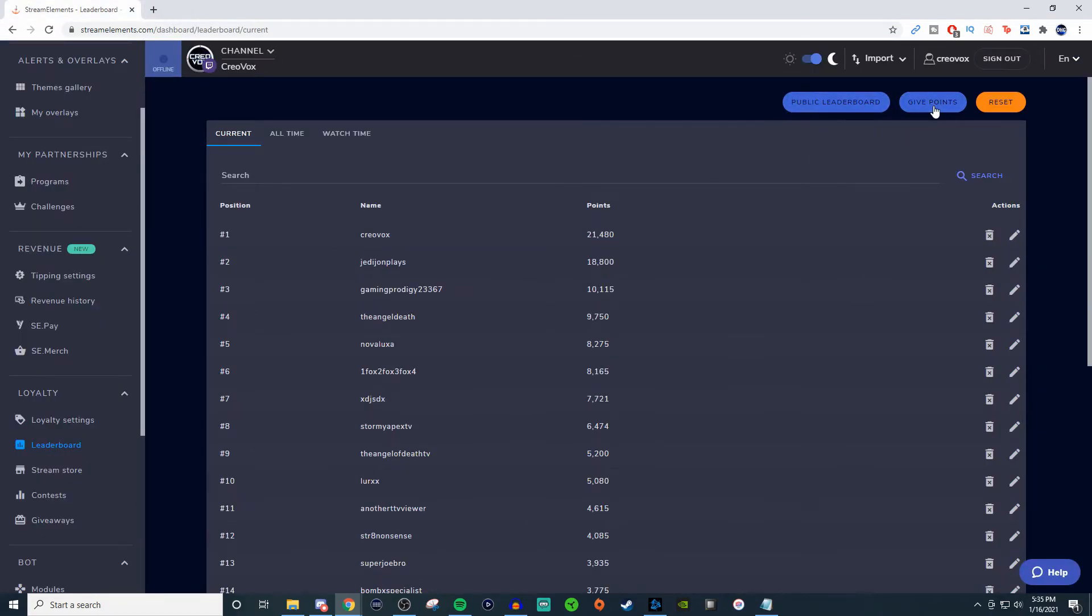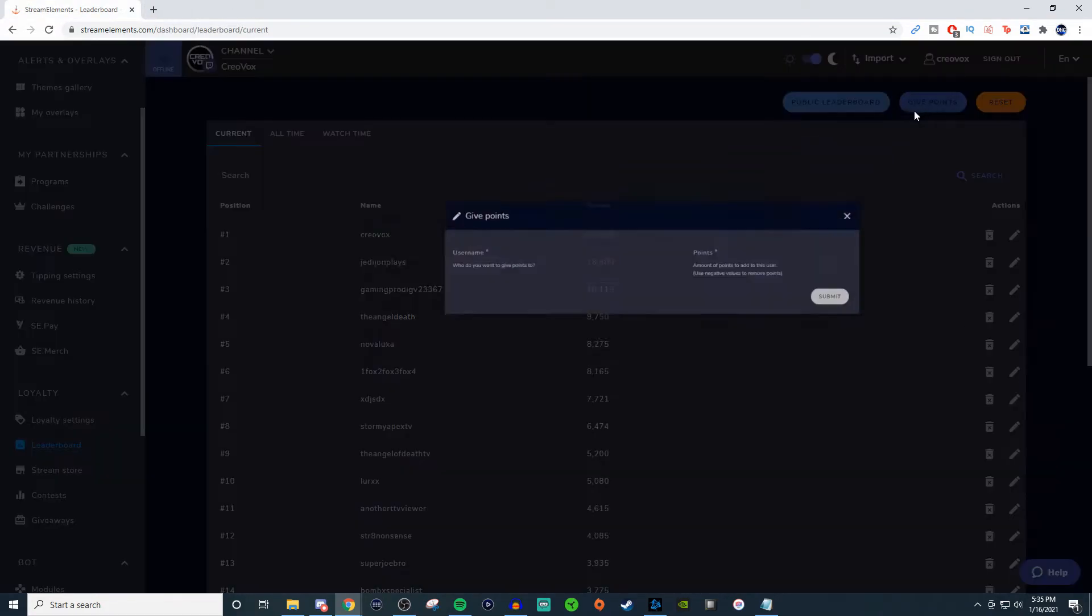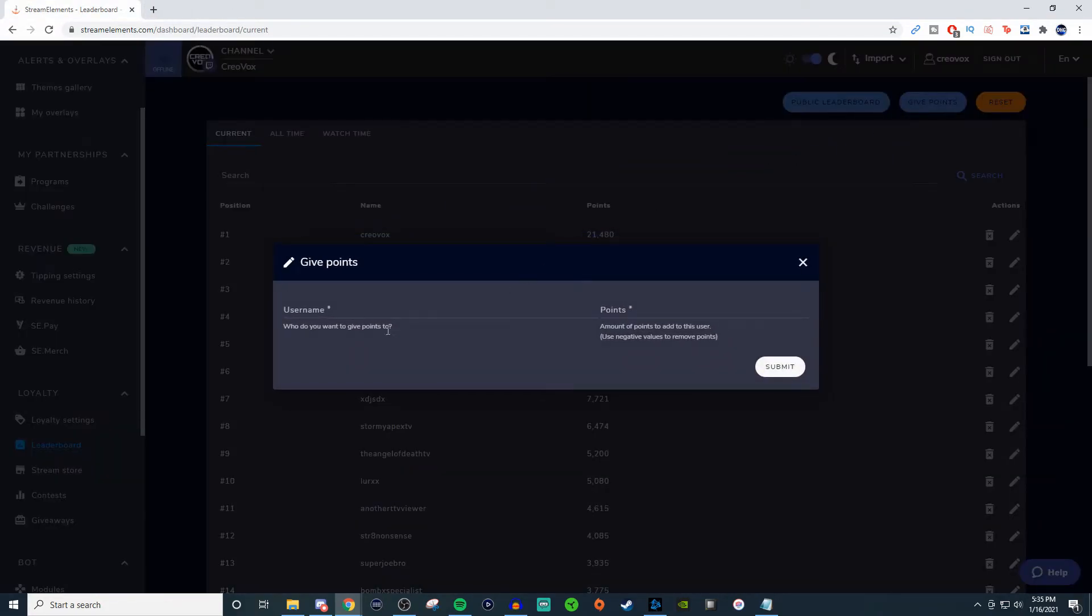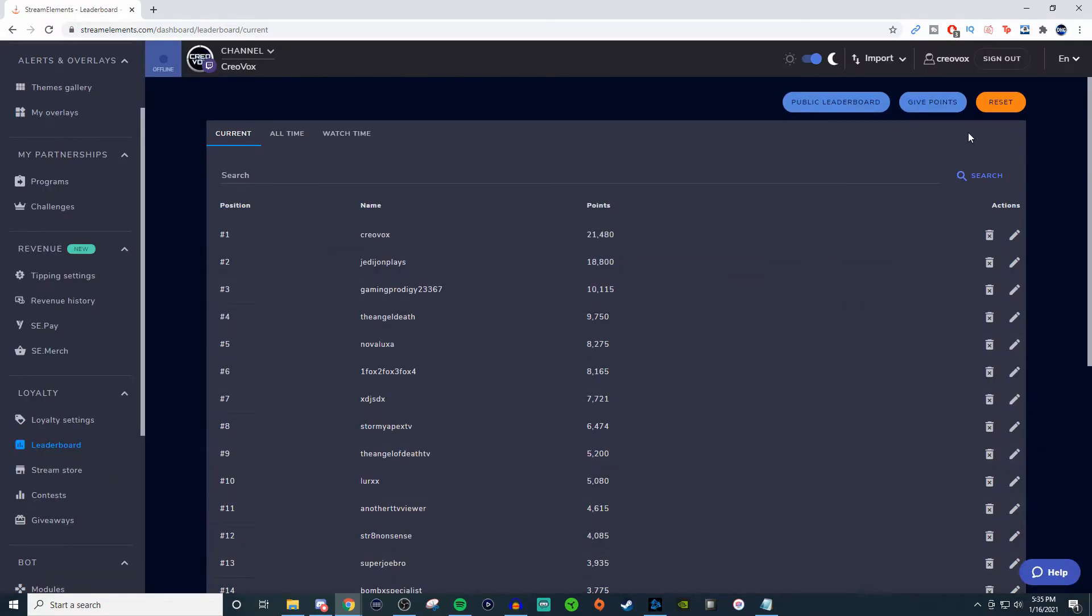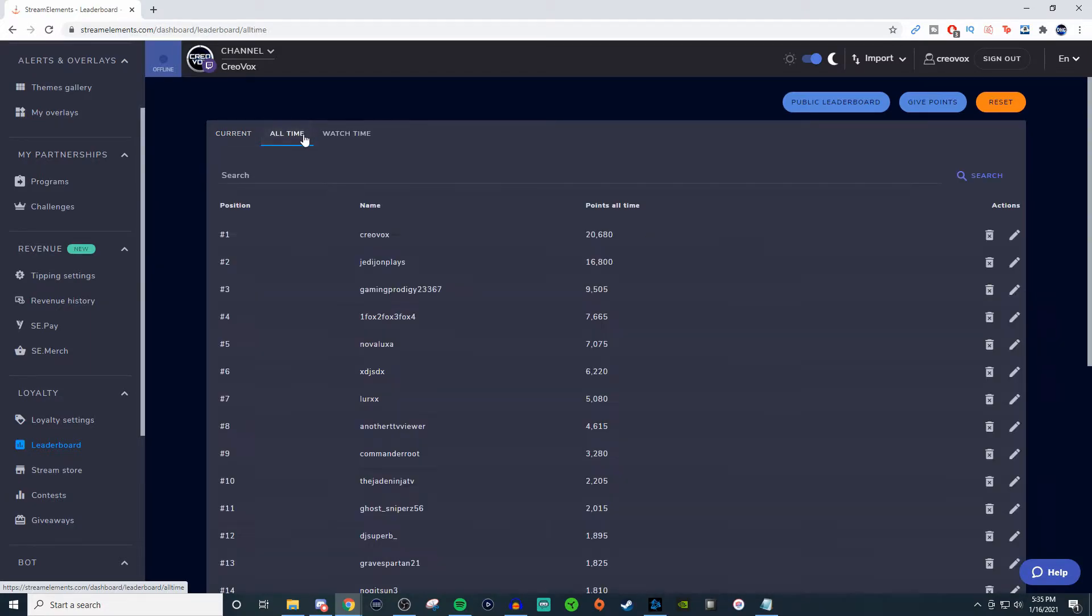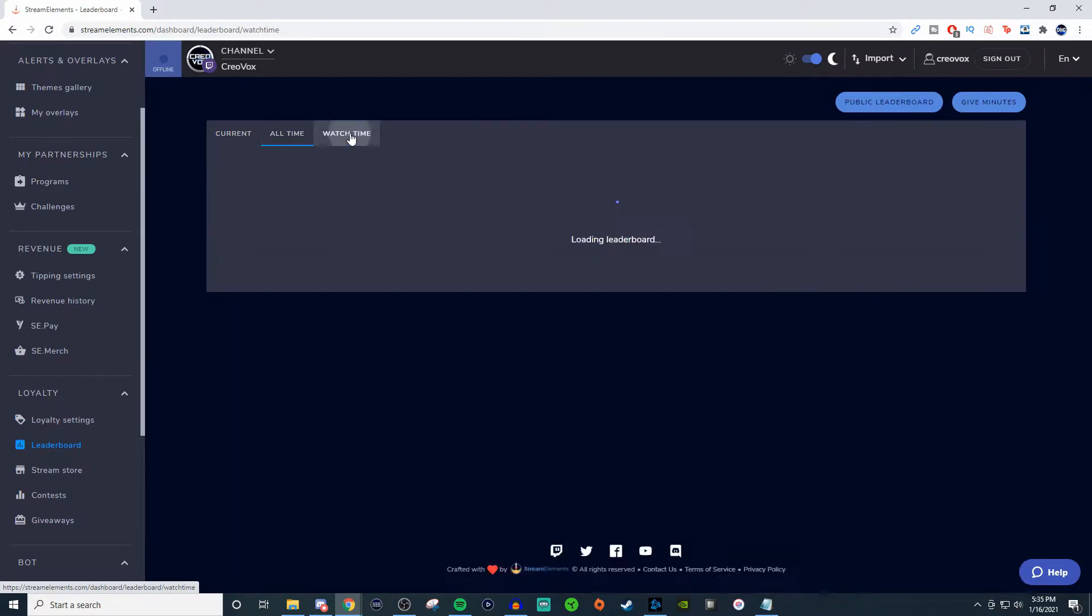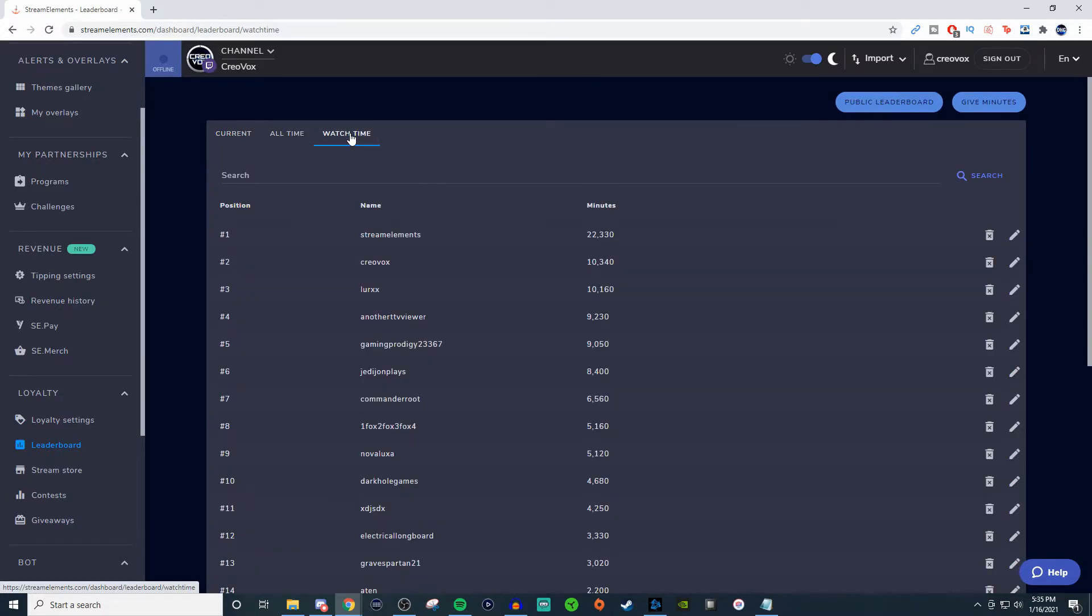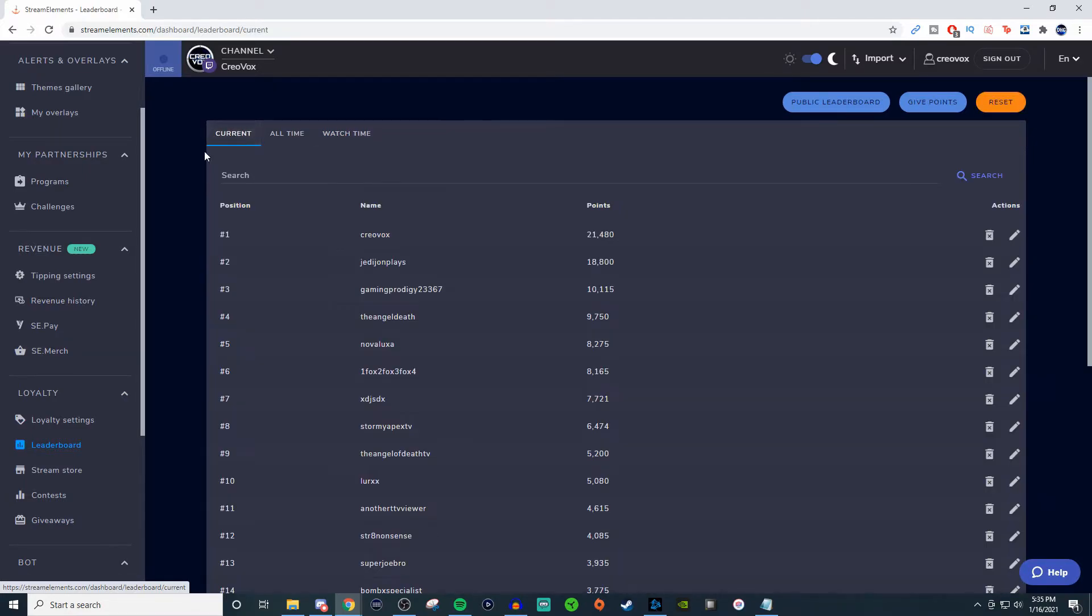You can give points. So if you want to give points to someone, you can give it a username and tell them how many you want to give. You can also reset everything too if you wish to. You can take a look at current, you can look at all time, you can also look at watch time. That way you can kind of get a good engagement on it.